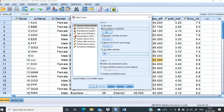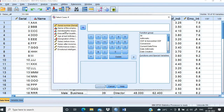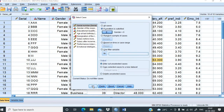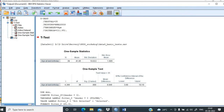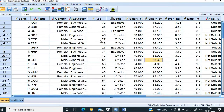We go to Select Cases and use the If condition. We click the If condition, select gender, bring it to the condition field, and set gender equal to 0 — where 0 represents female. We click Continue and then OK. Going back to the database, all male cases are now struck off, meaning the database now consists of only female observations.